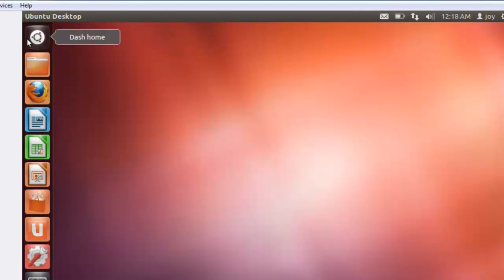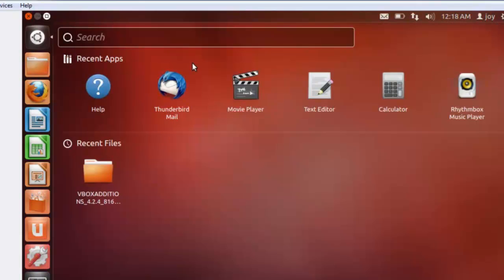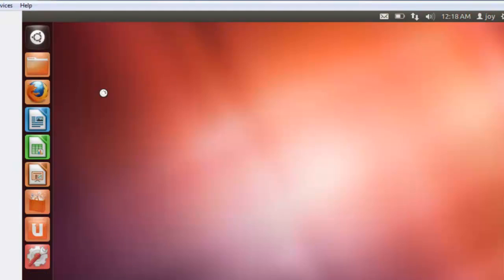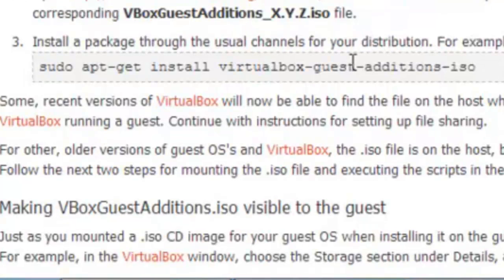Another method is there. Go to dash home and click on terminal. Here use this command.